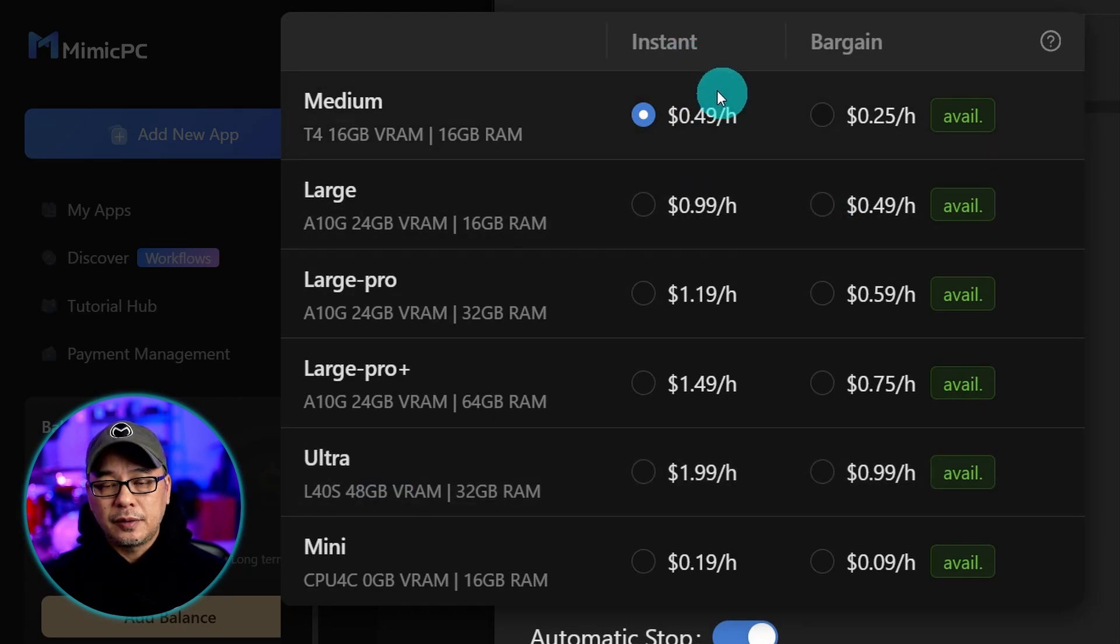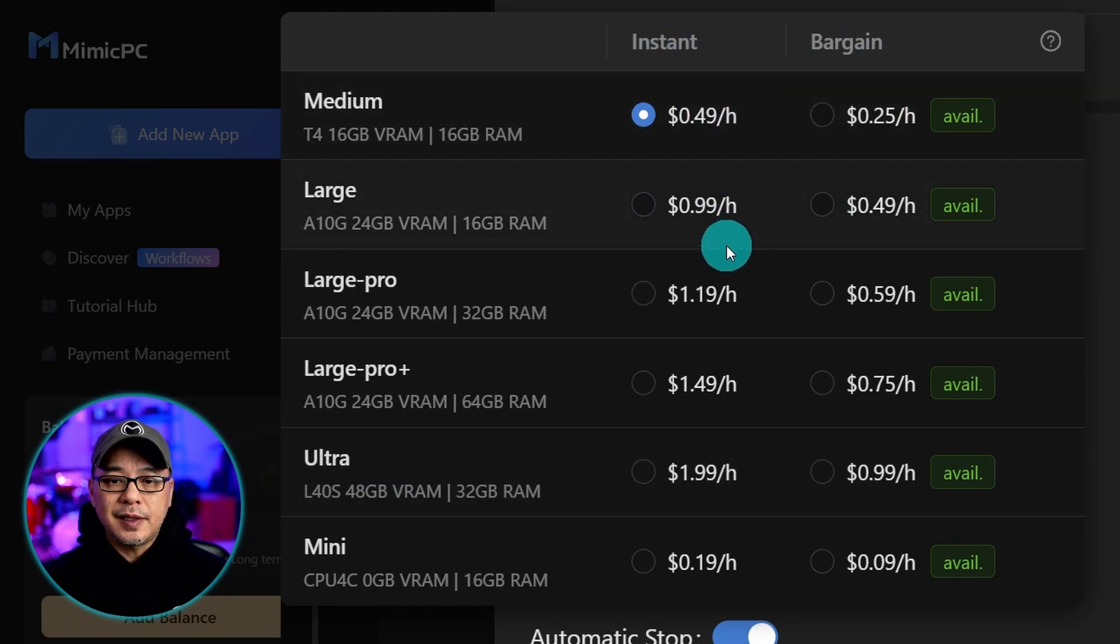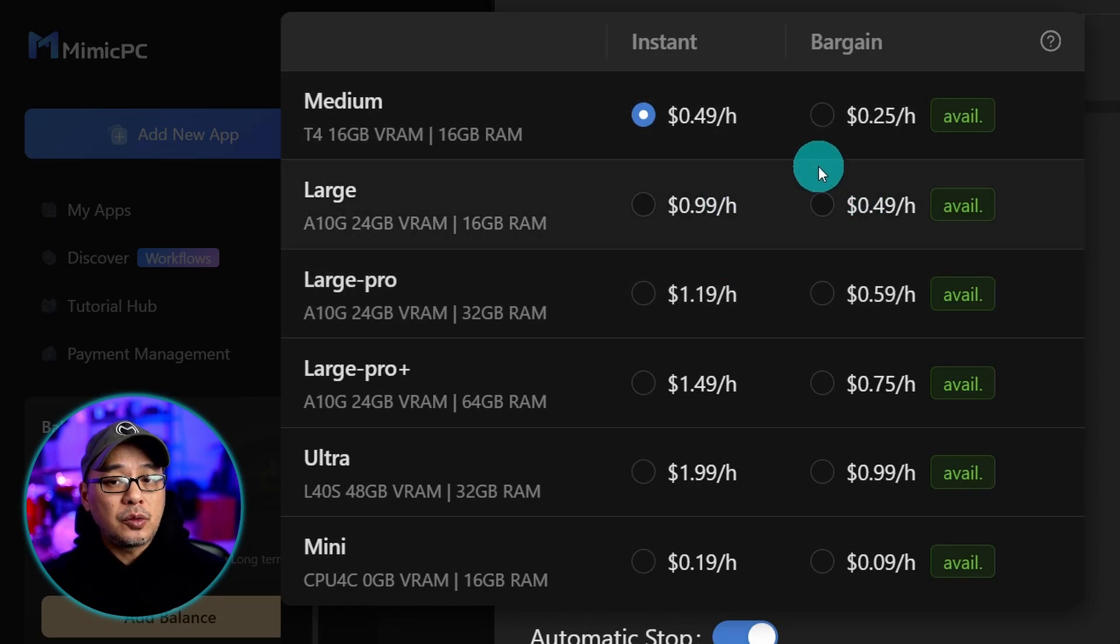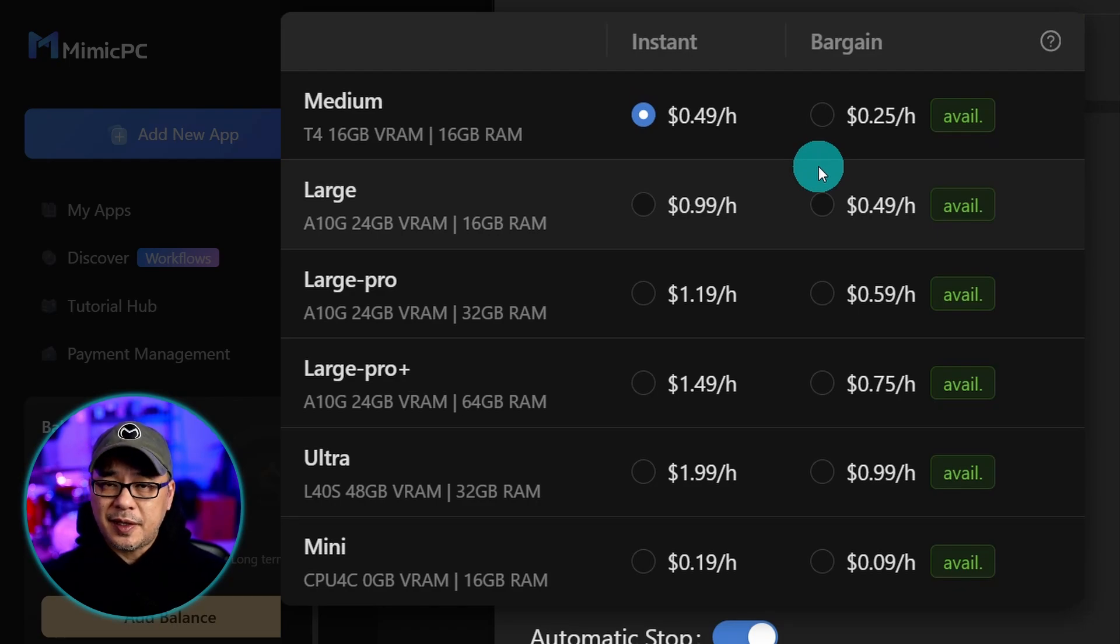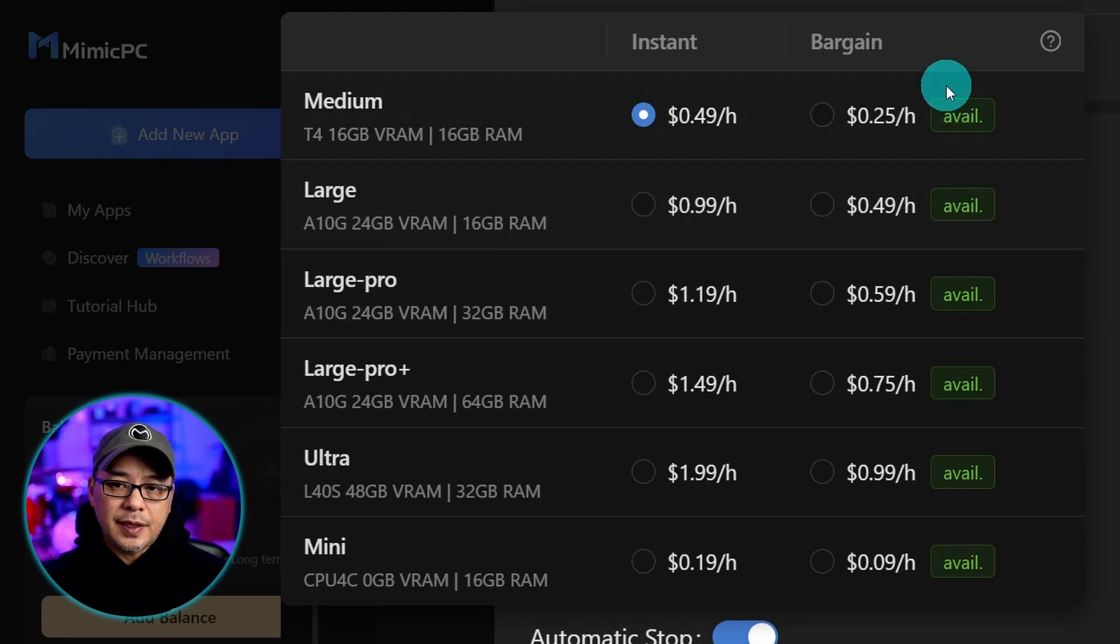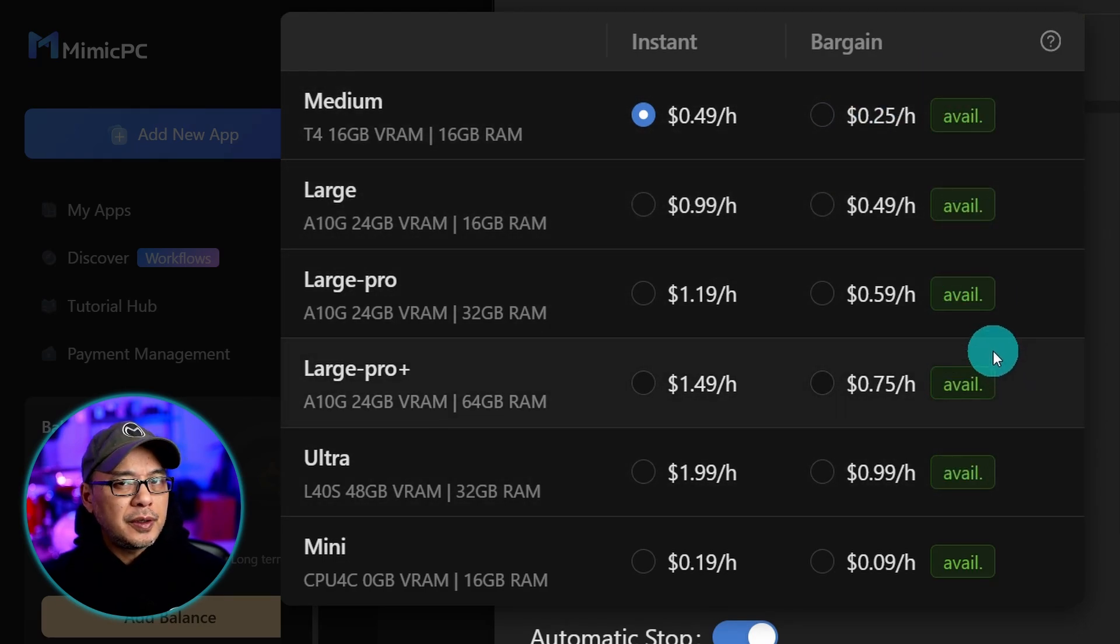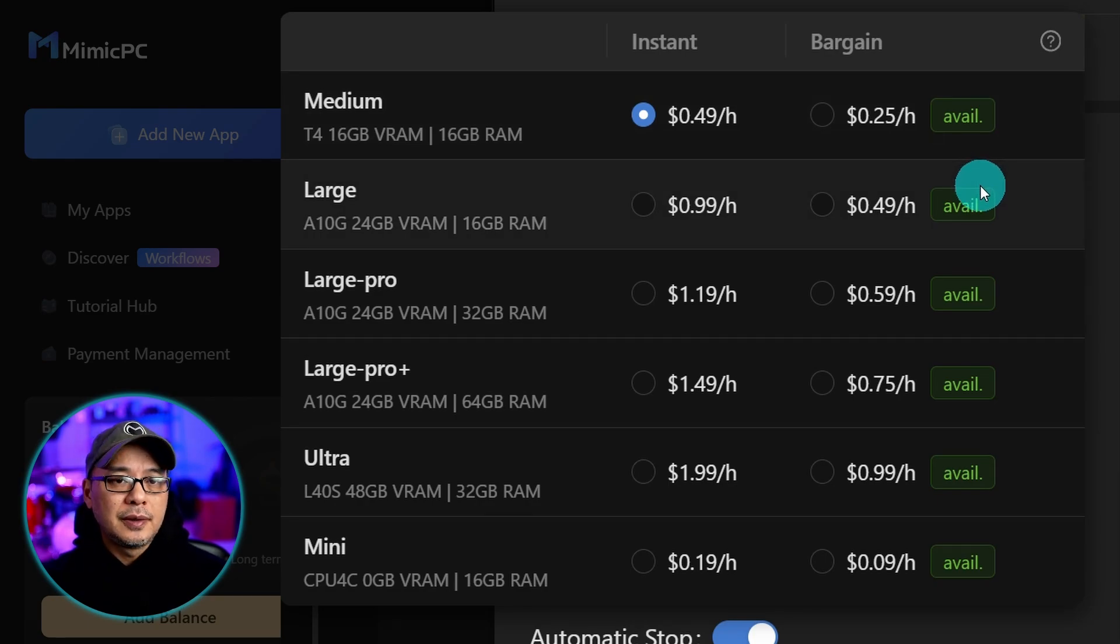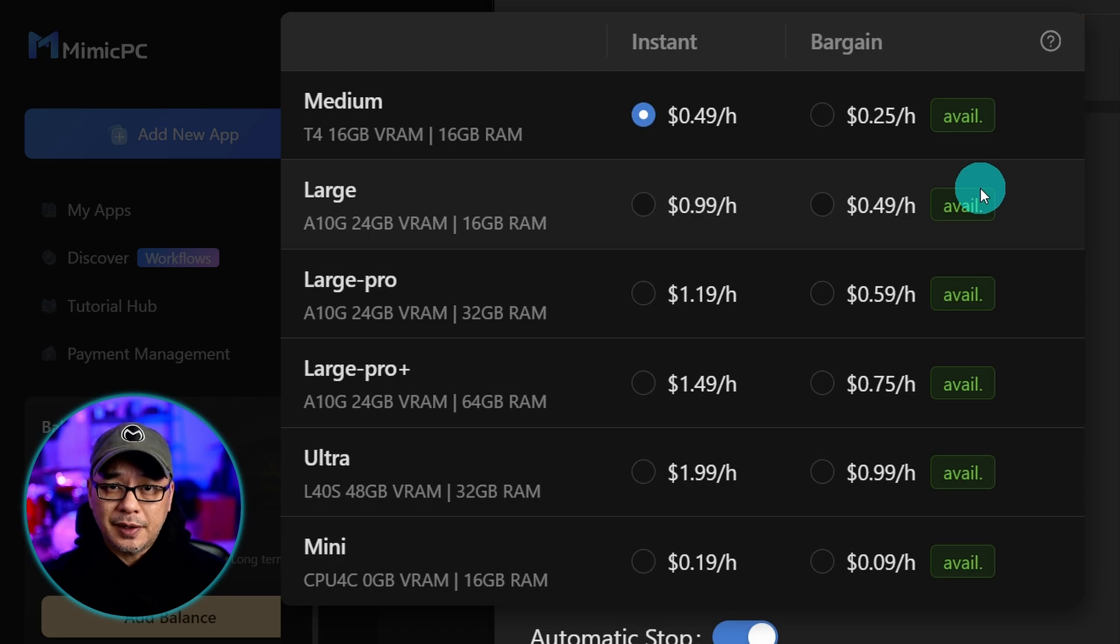You'll see that there are two prices: instant and bargain. Instant guarantees you the GPU time whereas bargain at half the cost will give you the same GPU. However if availability becomes scarce there could be a risk of you getting booted off. But typically if it says available here you shouldn't have anything to worry about.